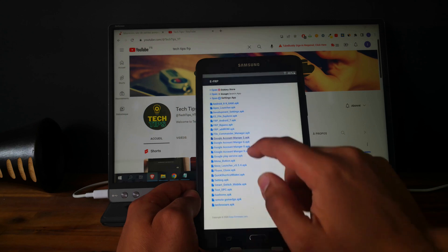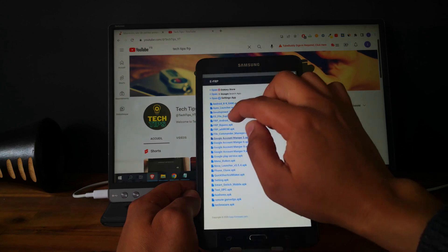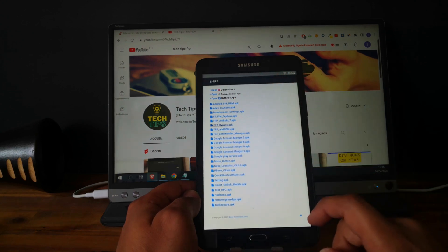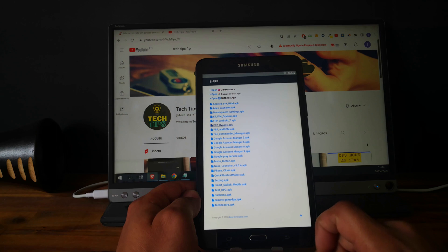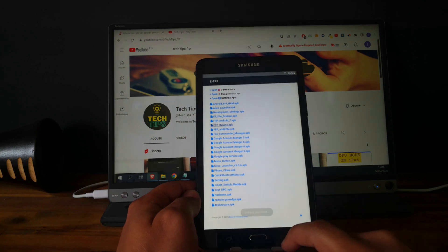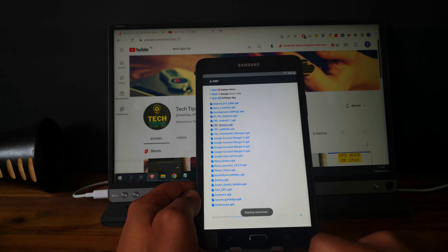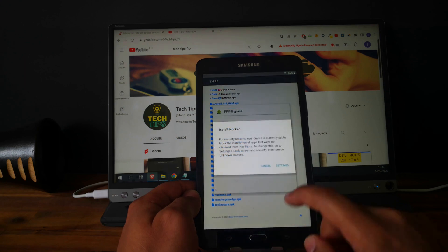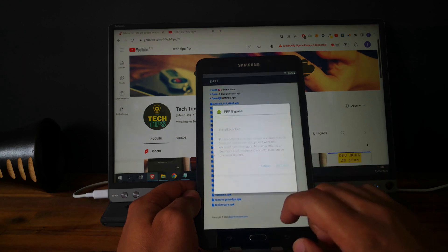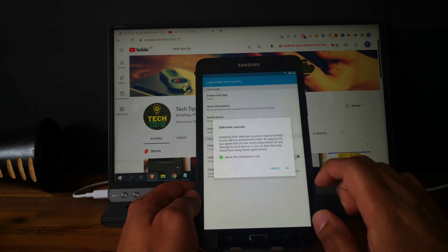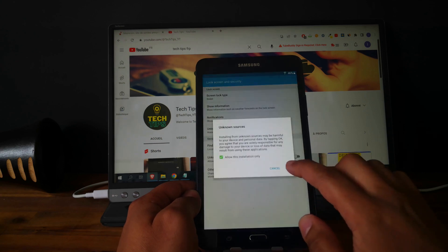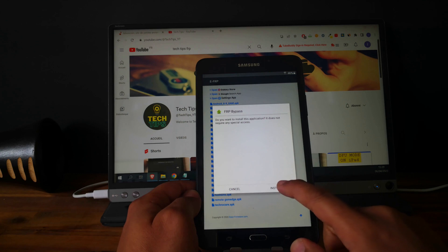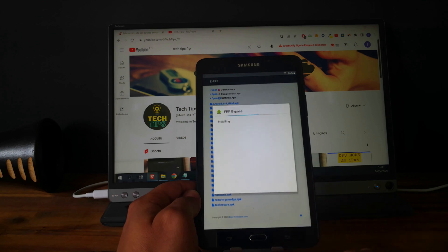Done. Now open. And now download the FRP bypass. Open file. Go to settings, allow the unknown sources. Install.